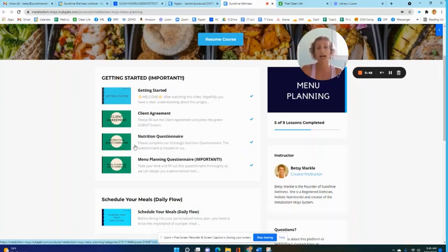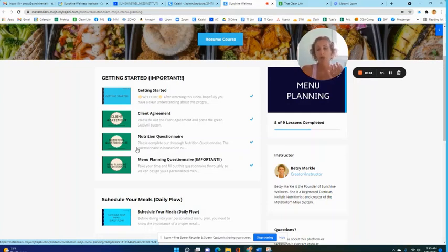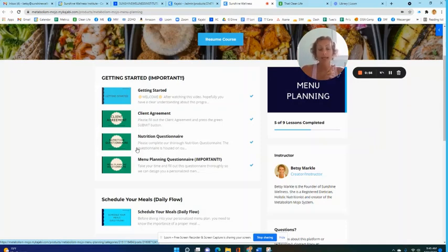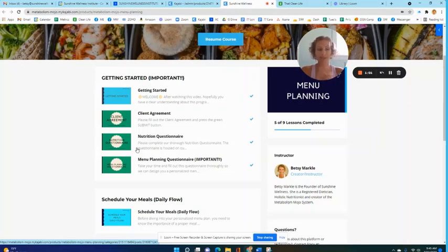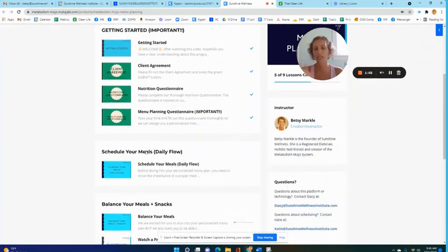With all that information I design a personalized menu plan as well as a recipe book, and I calculate what your personalized nutrition needs are and show you how to use that. It's very exciting but I need that information.